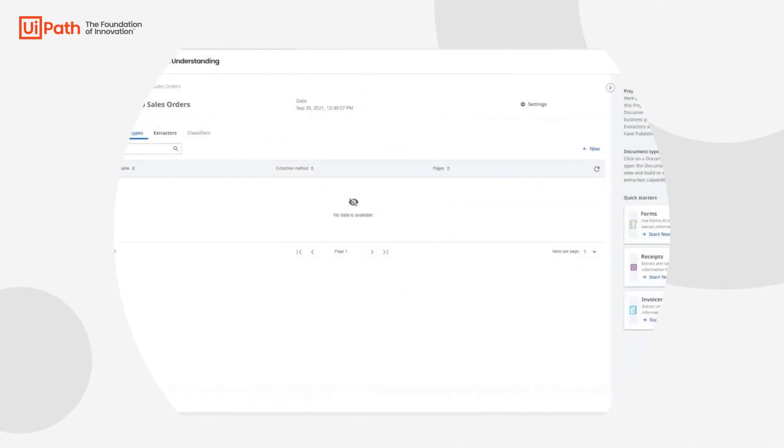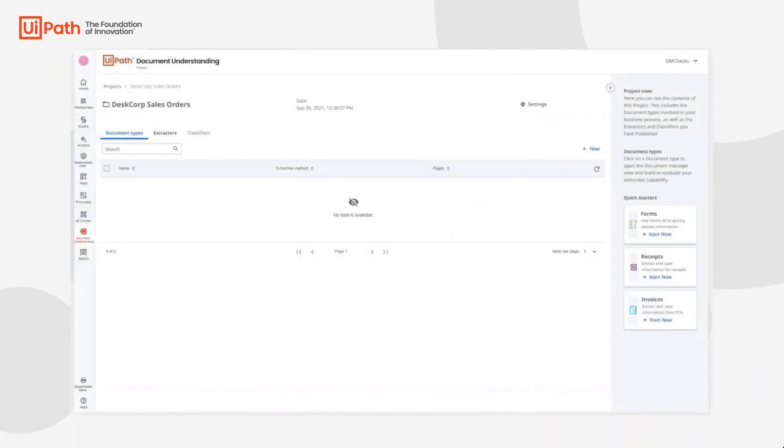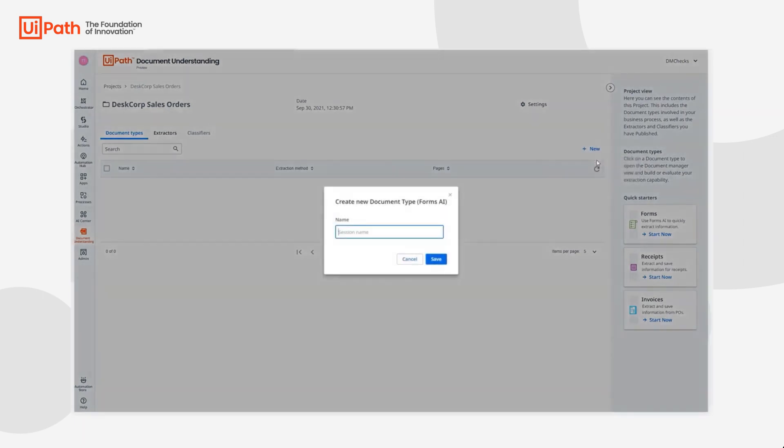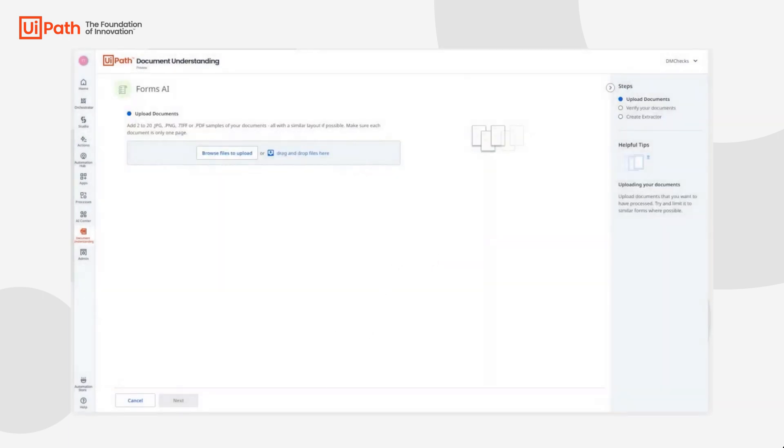Now let's show you how we can make Forms.ai work for DeskCorp's sales orders. First we can go ahead and create a new Forms.ai project which in this case we'll name as sales orders.